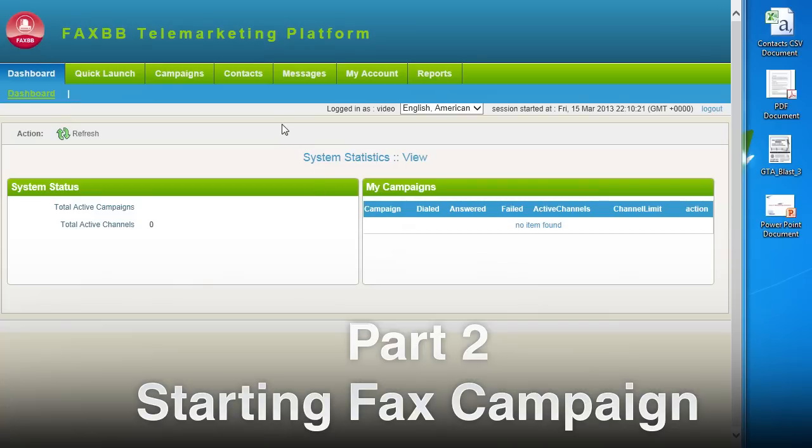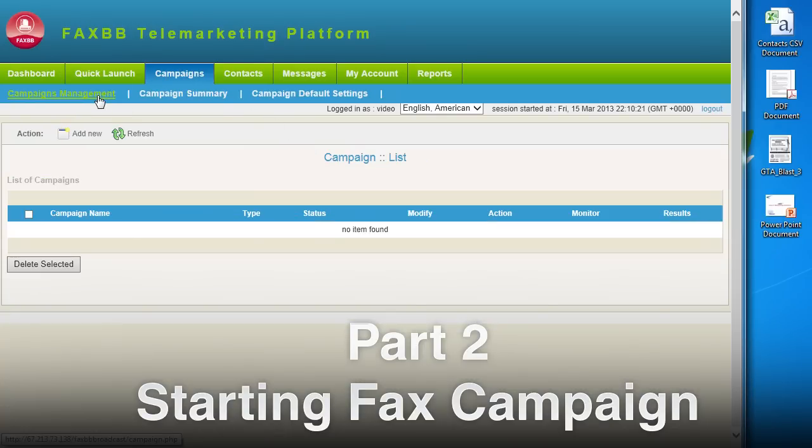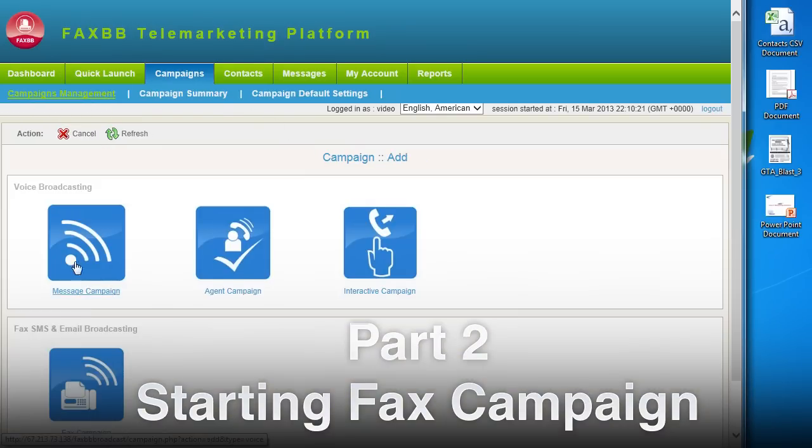Starting a fax campaign is easy. Go to Campaigns, Campaign Management and then click on Fax Documents.